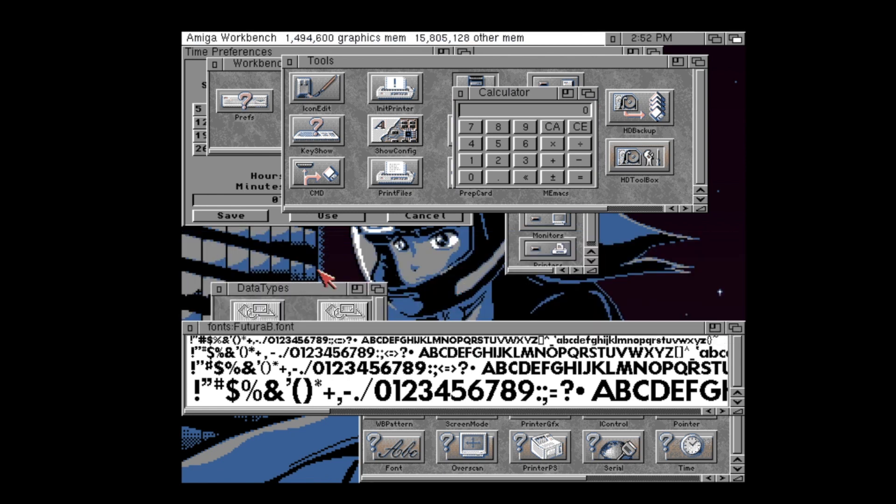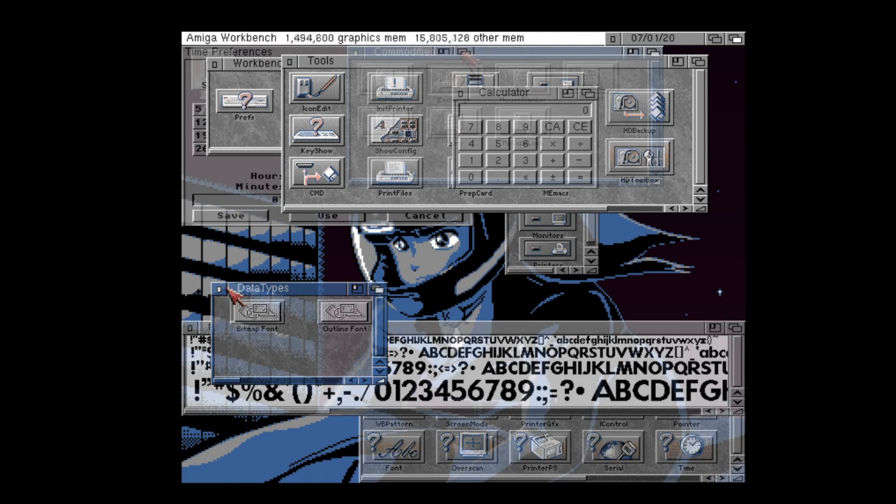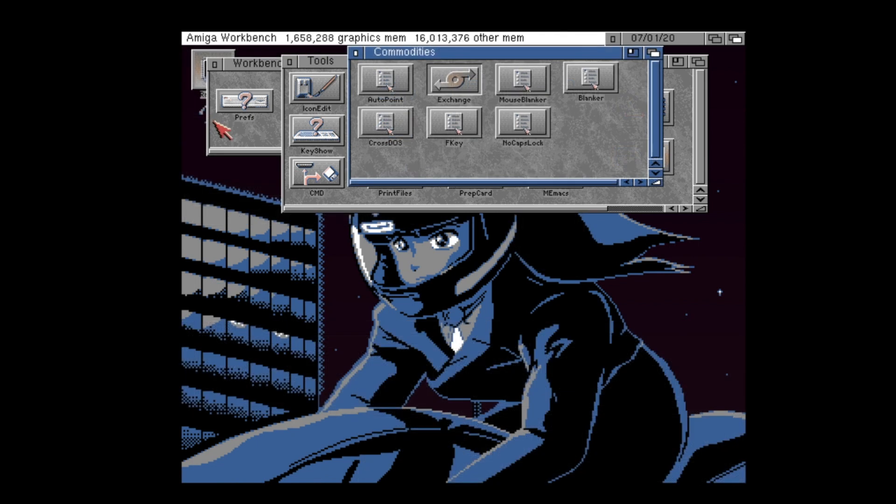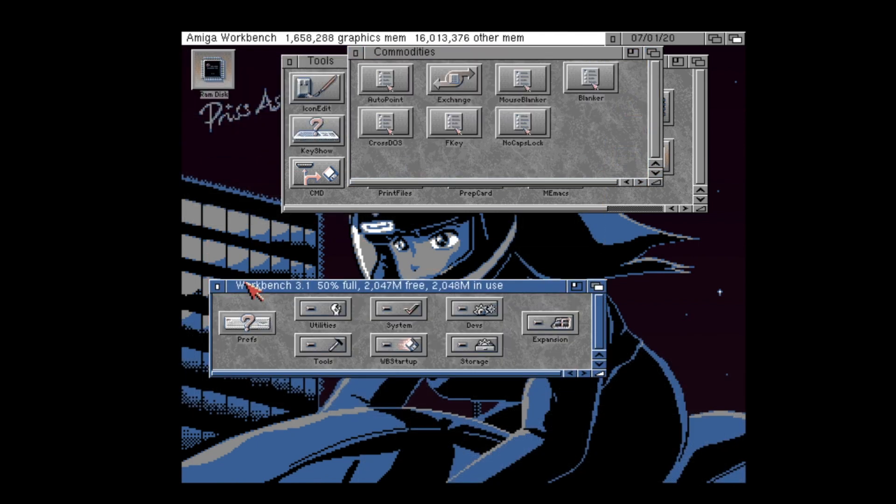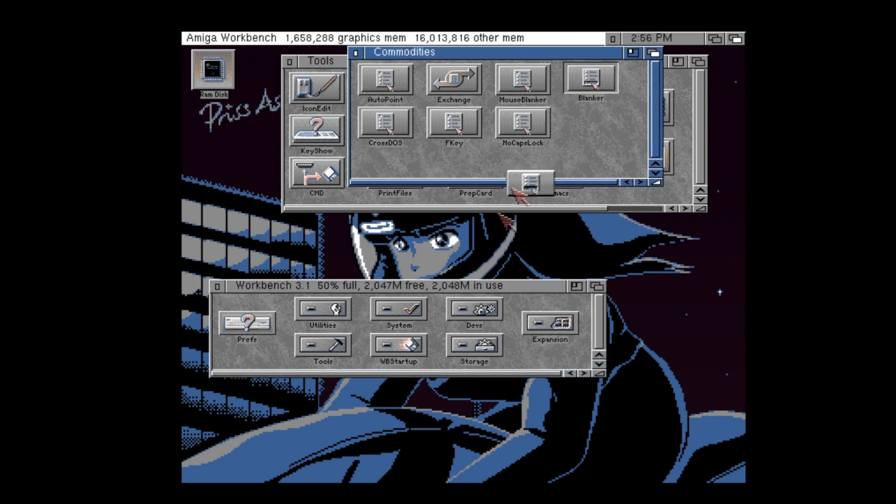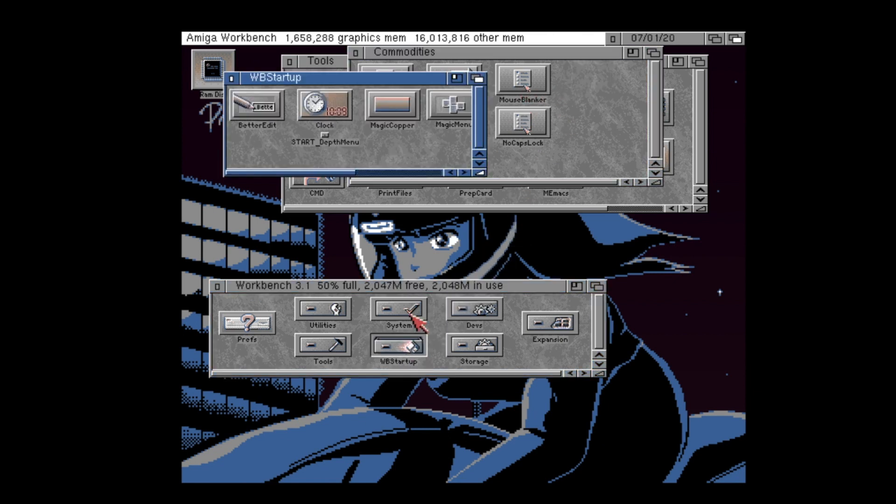So how can we activate click-to-front, or any commodity on booting Workbench? Simple, just drag and drop your commodities tool icon into your workbench's workbench startup drawer. Now, it will start every time you reboot your Amiga.